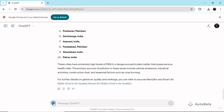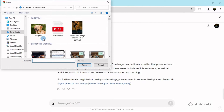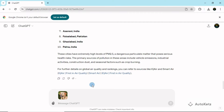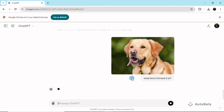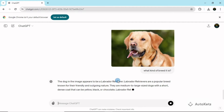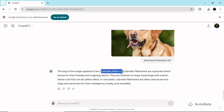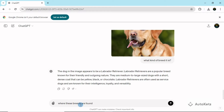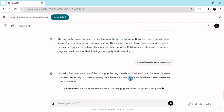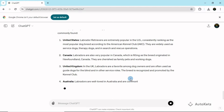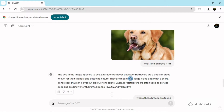Now let's upload the second image — an image of a dog. I'll double-click on it to upload it, and let's find out what breed it is. I'll give the prompt: 'What kind of breed is it?' ChatGPT will study that pic and find out the breed. You can see it accurately identified it as a Labrador Retriever. You can ask further prompts, like where these breeds are found. This is how you can upload an image and chat about it with ChatGPT, and you can even use your phone's camera for real-time images.